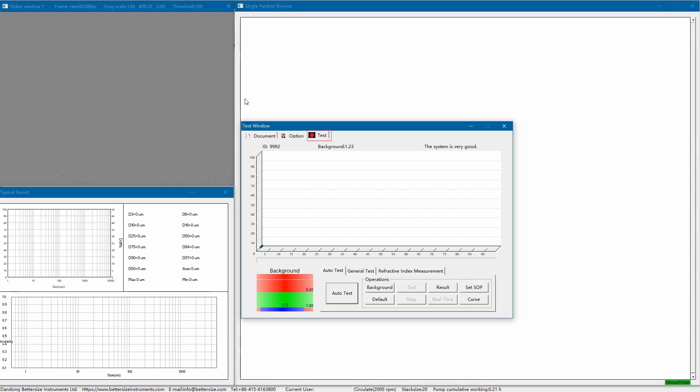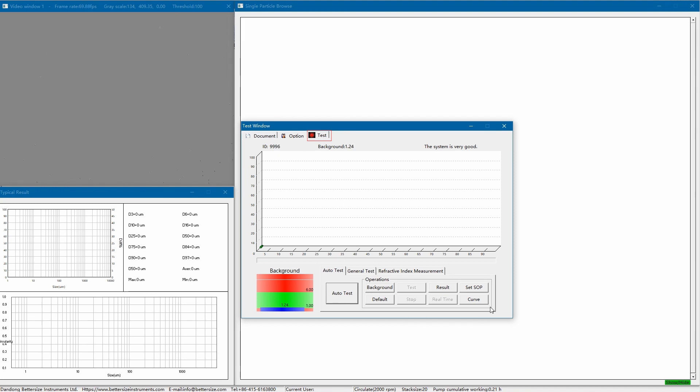Several new windows pop out instantly. I'll explain them in detail later. Let's focus on the test window first. The Betasizer F3+ has three measurement modes to choose from: auto test, general test, and refractive index measurement.